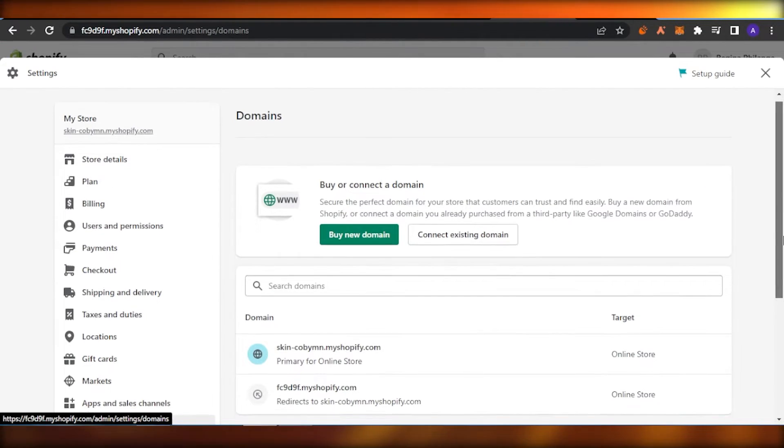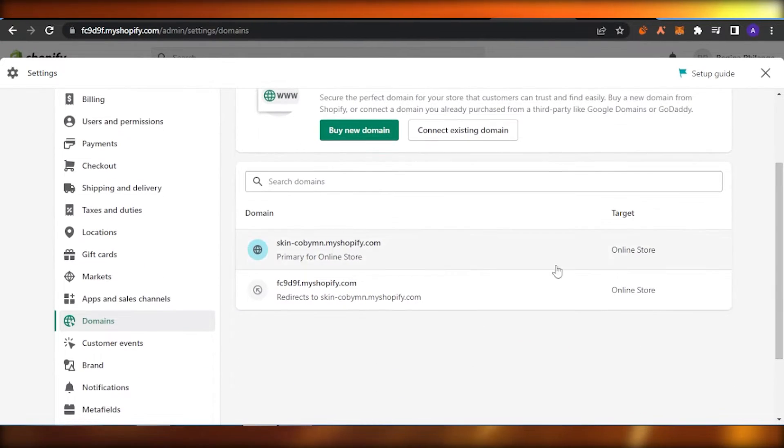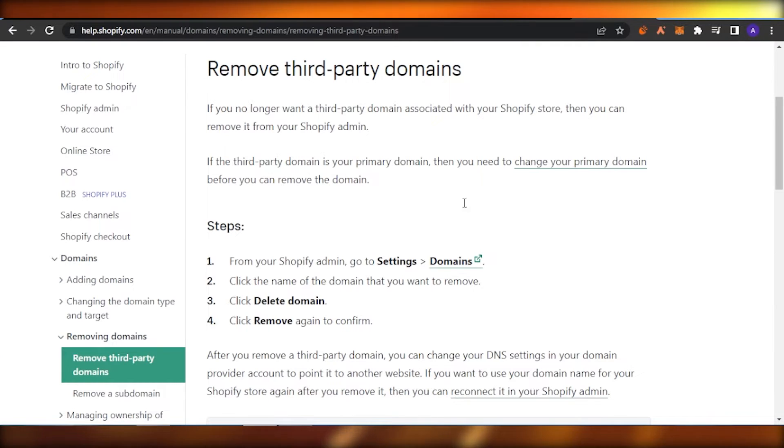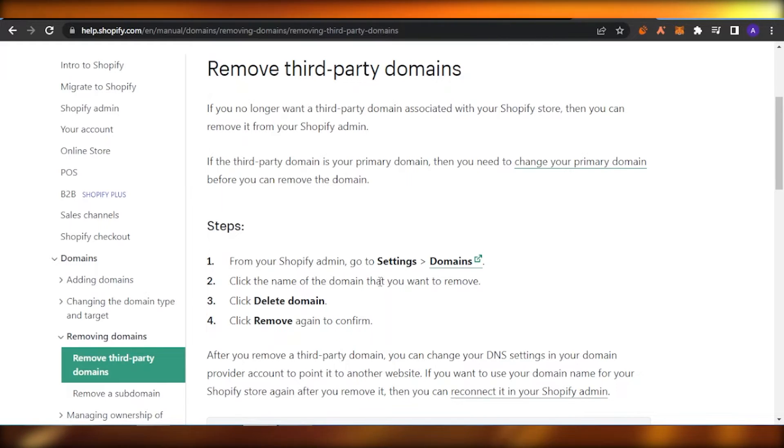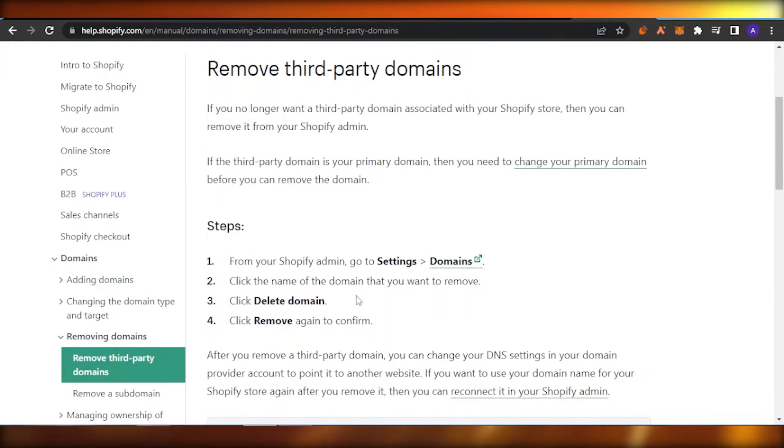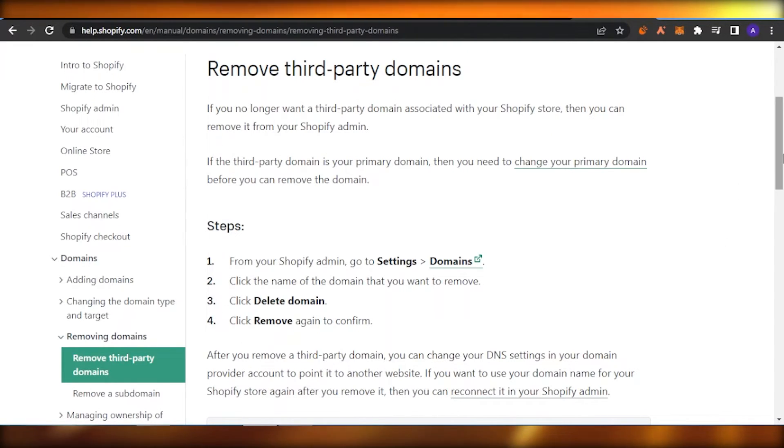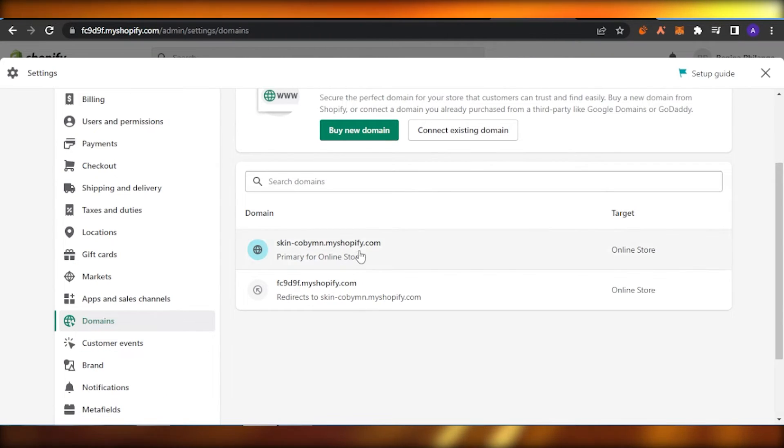What you need to do next is basically remove the third-party domains. For that, you need to click on your Shopify domain, go to Settings and Domains, and then click the domain you want to remove. Click on Delete the Domain and then click on Remove again to confirm. That is going to remove the myshopify from your domain.